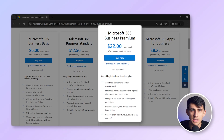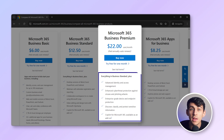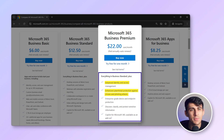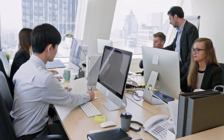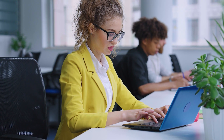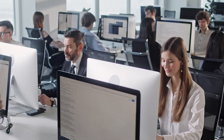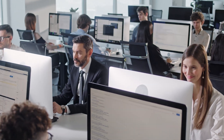Microsoft 365 Business Premium: this plan adds advanced security and device management for $22 per user per month. Ideal for businesses growing and needing enhanced management capabilities.